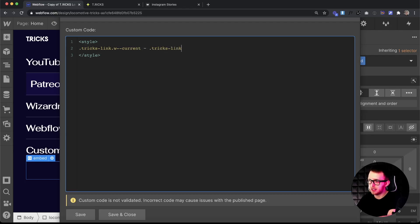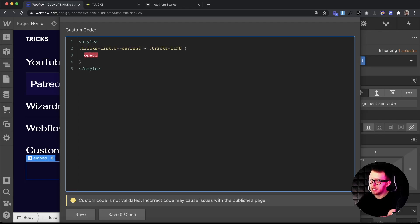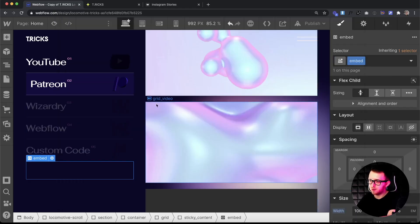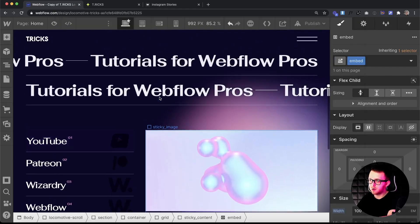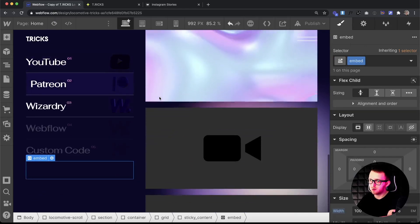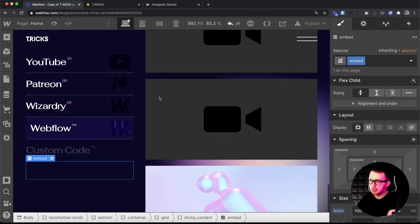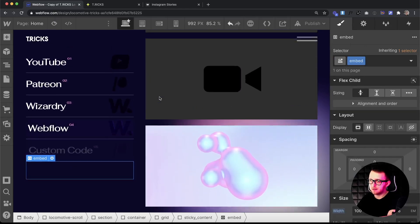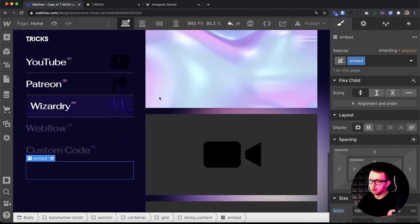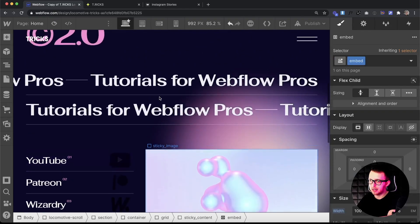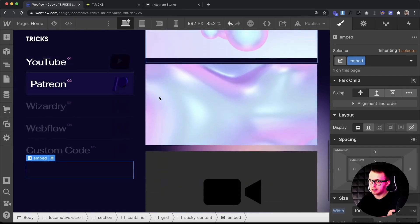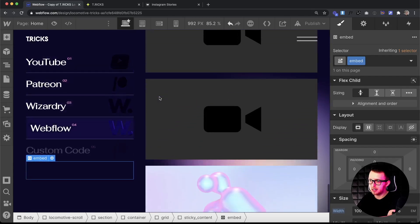Then we'll just turn their opacity down by using in this case opacity 0.2. Once we save that, what we'll notice while we're scrolling through this is that any link following the current link is grayed out and this is working pretty dynamically.